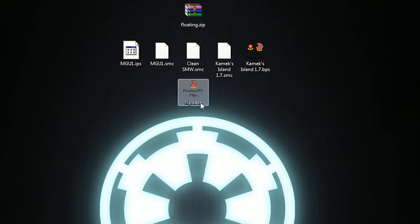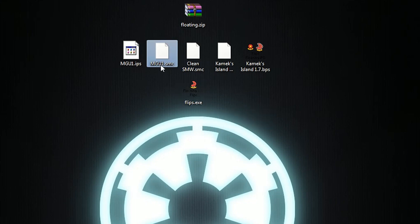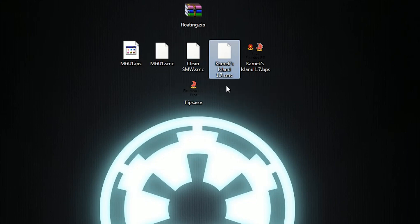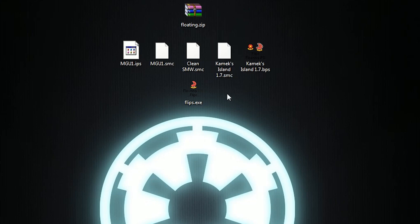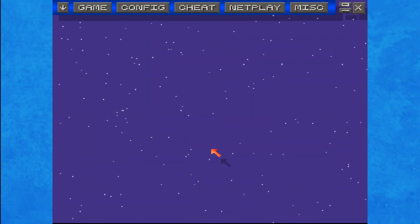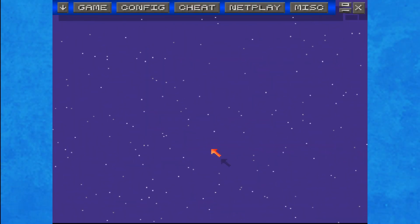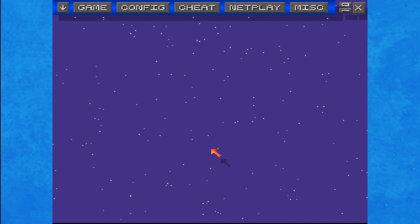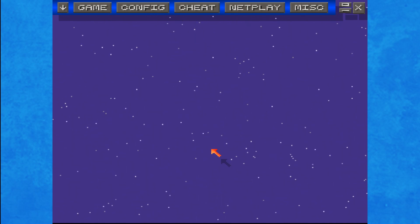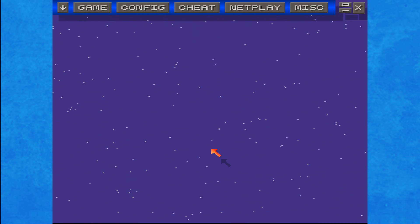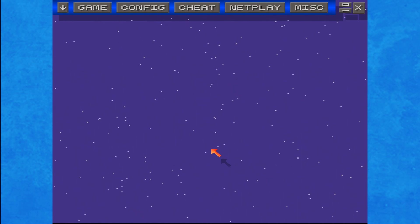We now have two successfully patched games, or Super Mario World hacks. Very simple, very quick, very easy. Now let's hop over to the emulator and I'll show you how to actually select these. This is my favorite and arguably best Super Nintendo emulator out there, called Zestes. I'll include a link to this in the description as well.